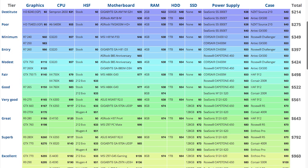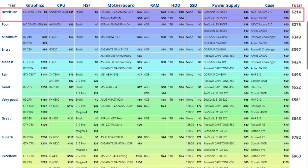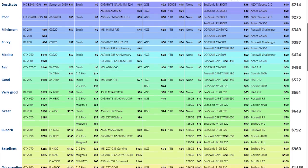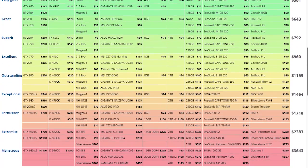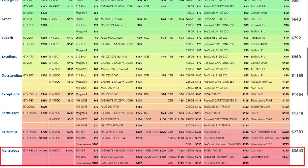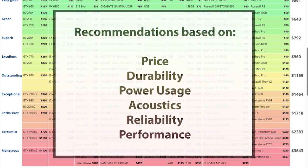The core of our website is the Parts Guide, which recommends computer builds organized into progressively higher pricing tiers, from the Destitute build at around $200 all the way up to the Monstrous build at well over $3,500.